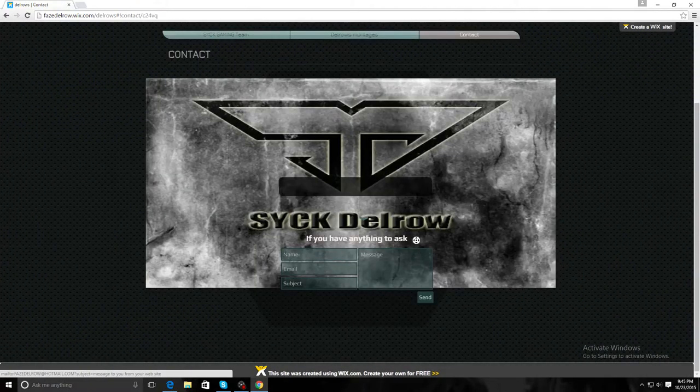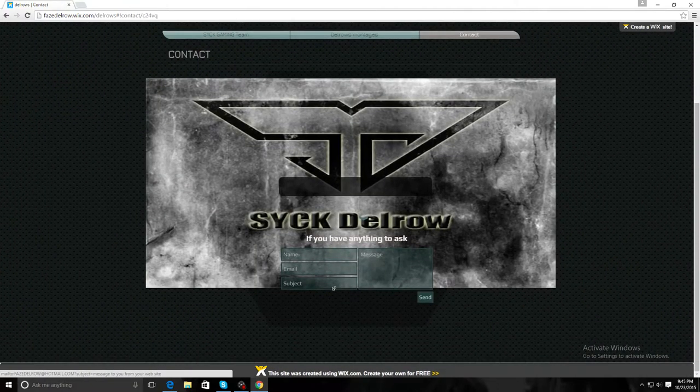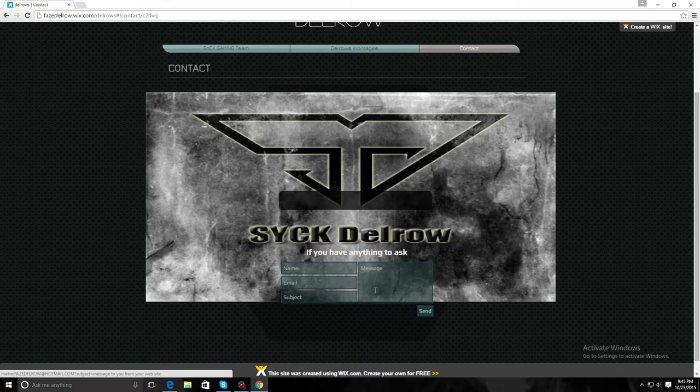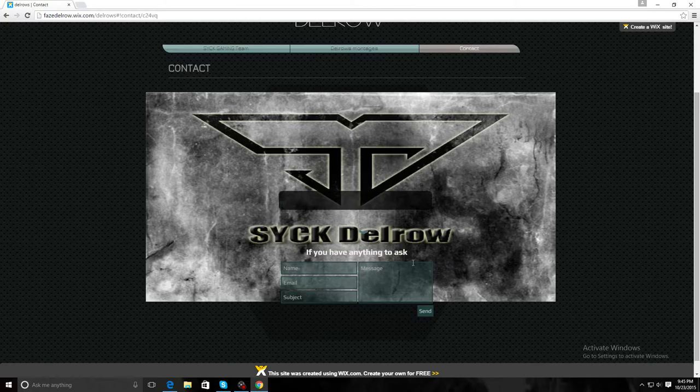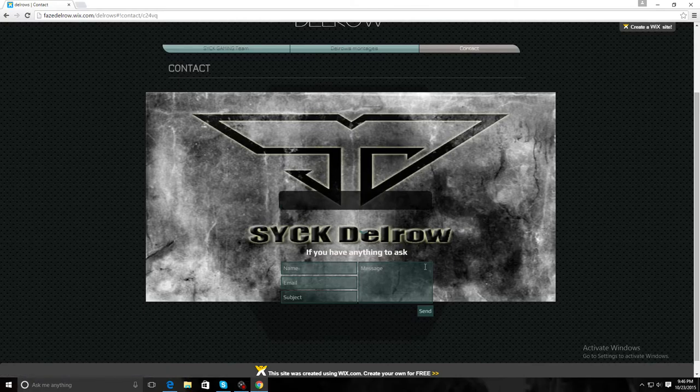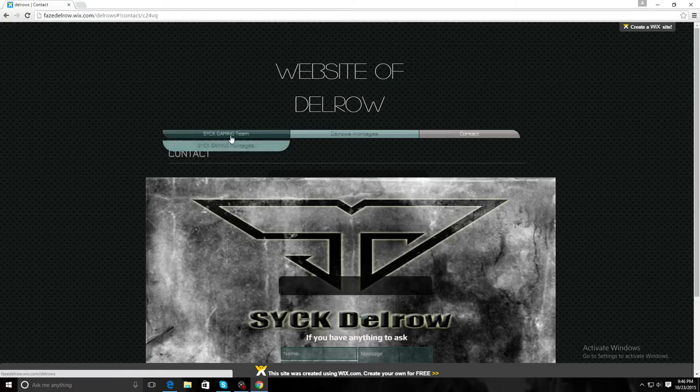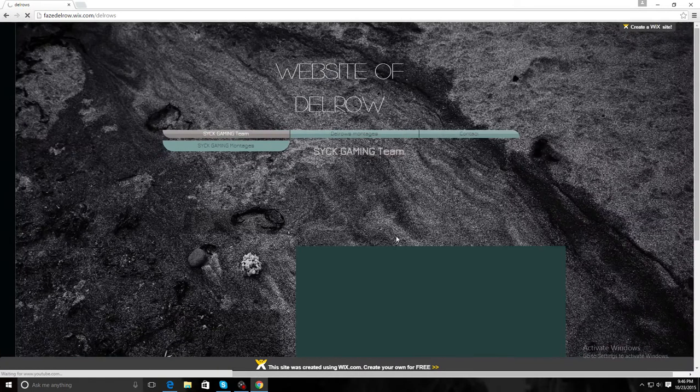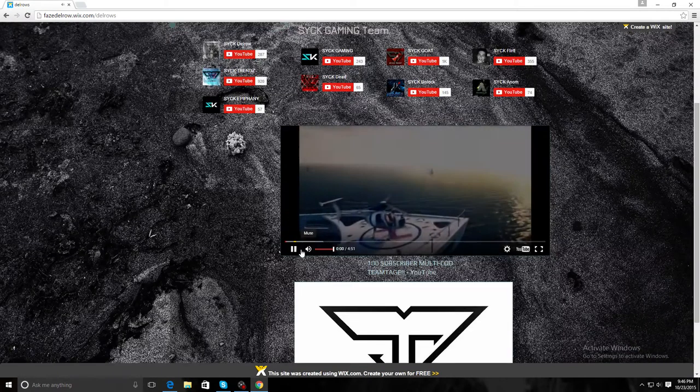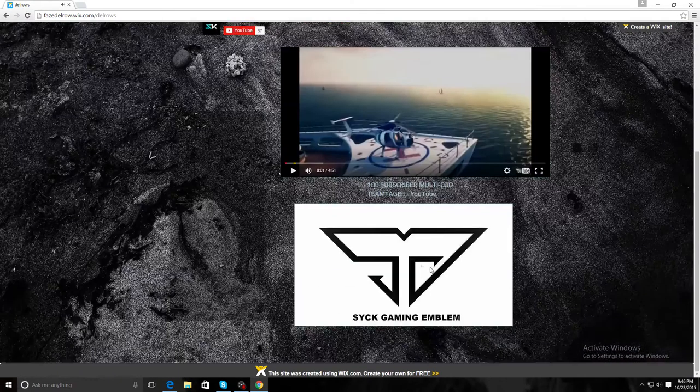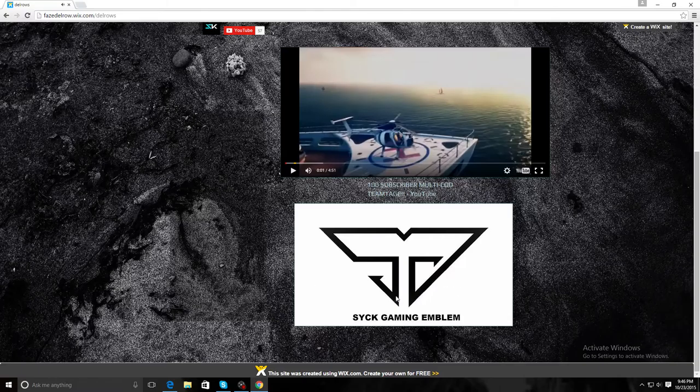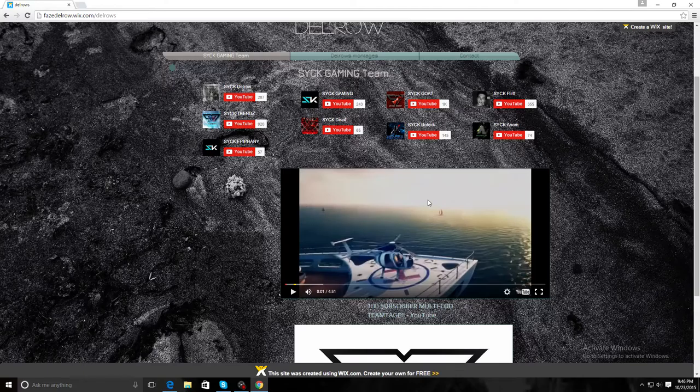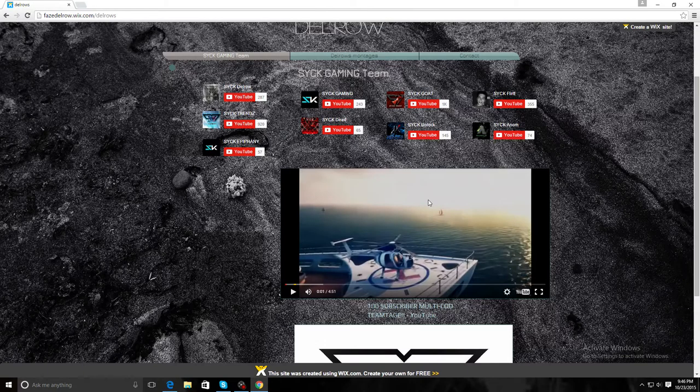So the contacts tab is where it's linked to my email. If you guys put your name, your email, the subject and the message that you want I will receive it. Here's a sick gaming logo. I am a player for sick and an editor.